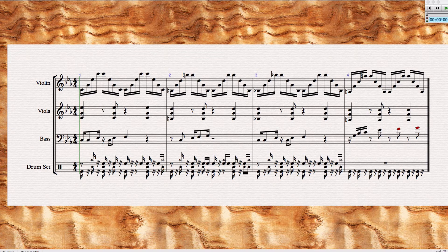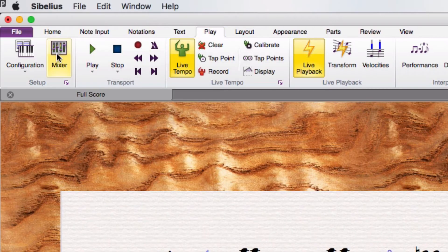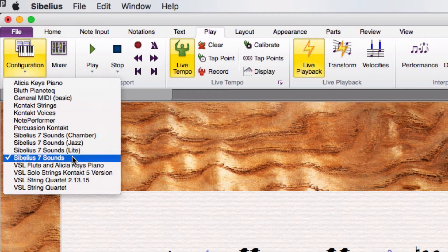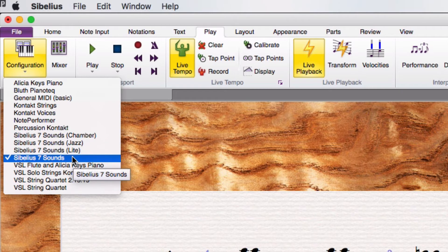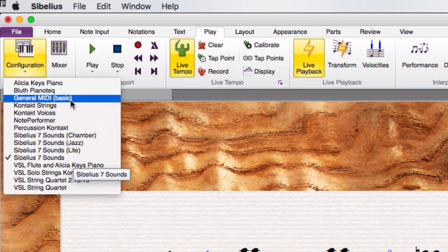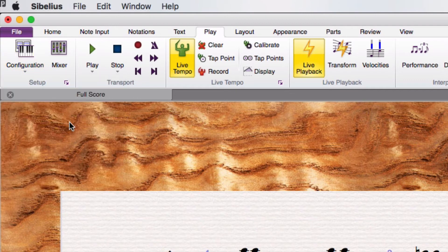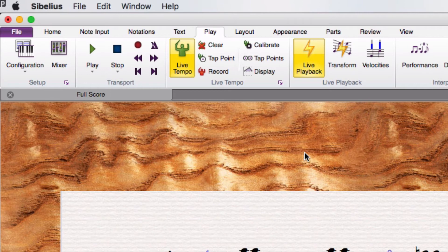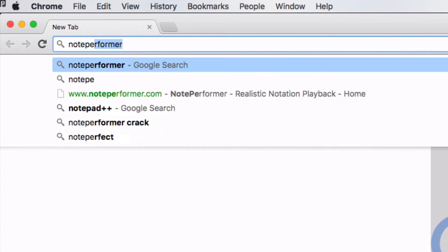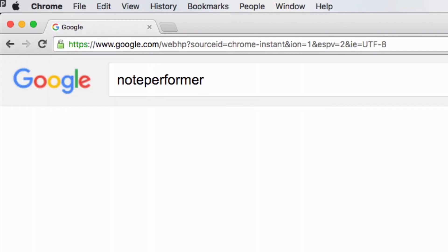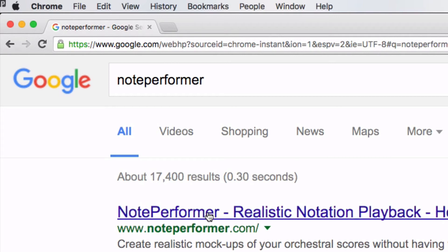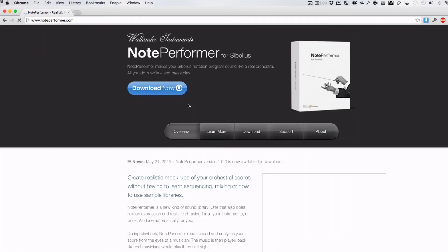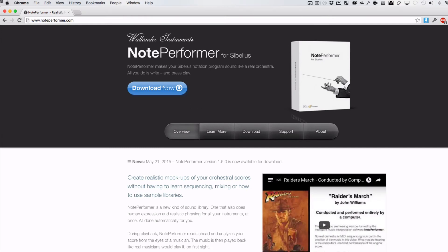If you want some different sounds, you can select them too. You can go to the Playback menu, and you can say, what playback configuration do you want? It says Sibelius 7 sounds here. I'm going to actually use a different set. You could use general MIDI. I'm going to use this one called NotePerformer. And that's a sound library you can buy on the interwebs. I highly recommend it.